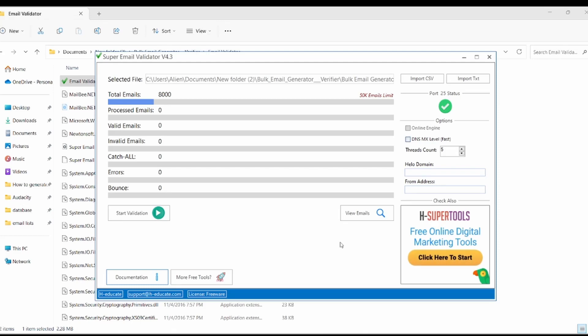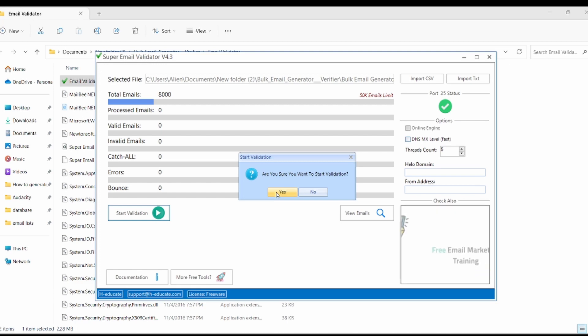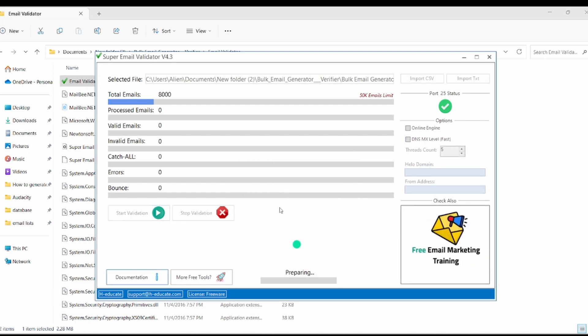Now our file is imported. To start validation, click the start validation button. Then click yes. Now relax a bit until the process is completed.